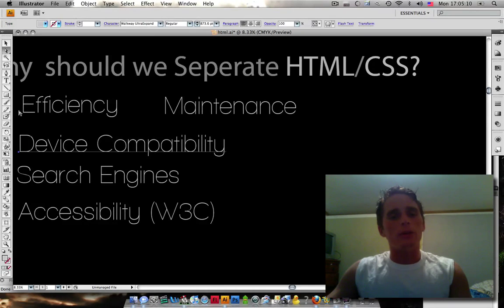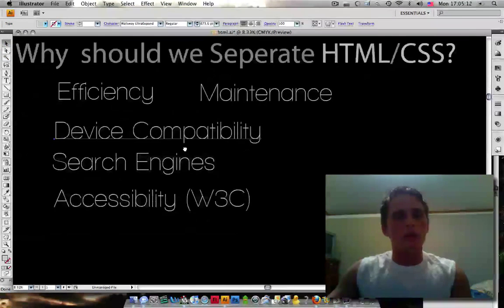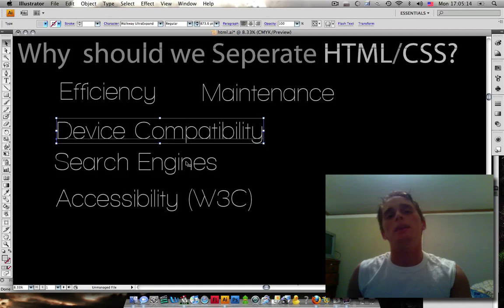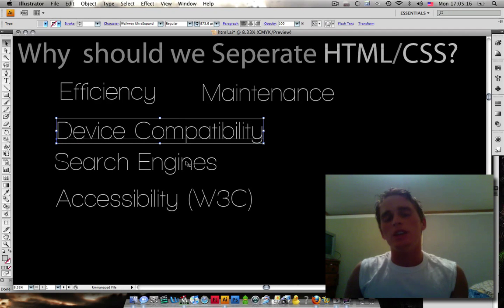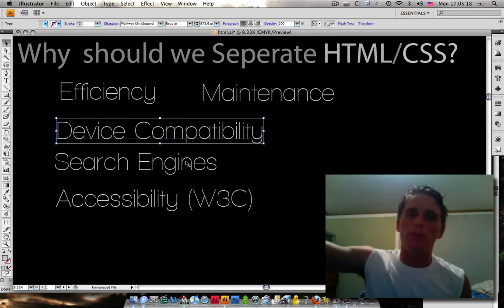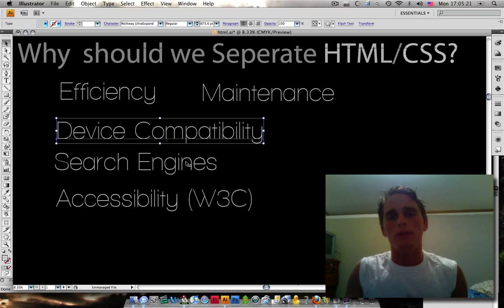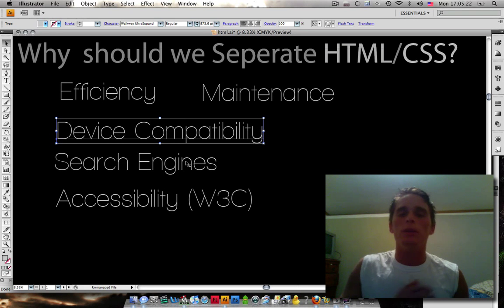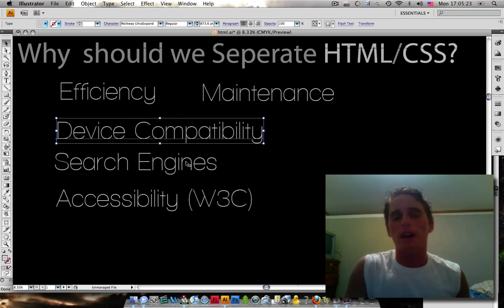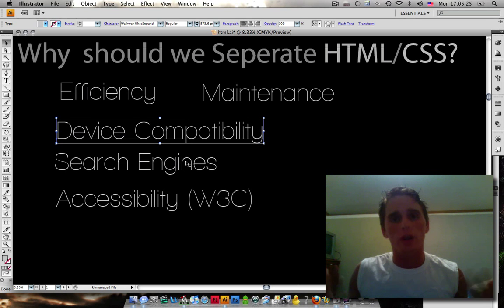One of the other reasons it's important to separate CSS and HTML is device compatibility. If you keep the HTML structure code separate from the presentation, it's easier to export your information to be used with mobile devices, different viewing mediums, etc. That's always important.